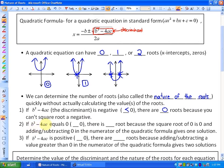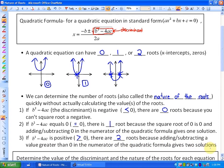On the other hand, if the discriminant (b² minus 4ac) is equal to 0, there will always be one x-intercept, or one root, because the square root of 0 is 0, and adding or subtracting 0 in the numerator of the quadratic formula gives only one solution. Thirdly, if b² minus 4ac is a positive value, or greater than 0, there will always be two x-intercepts, or two roots, because adding or subtracting a value greater than 0 in the numerator gives two solutions.